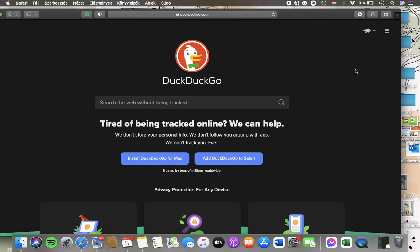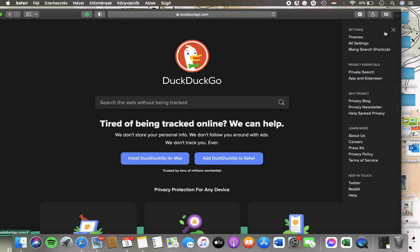Now let's jump into it. First of all, open the website. Then you should go to your home page and click on this settings icon in the upper right corner of the page. Go to privacy essentials and click on private search.